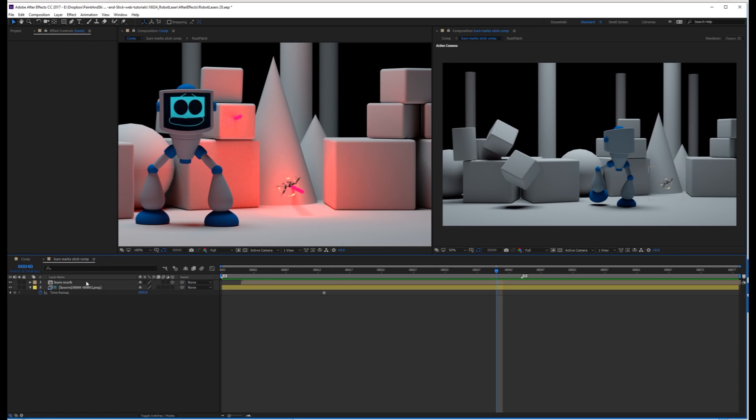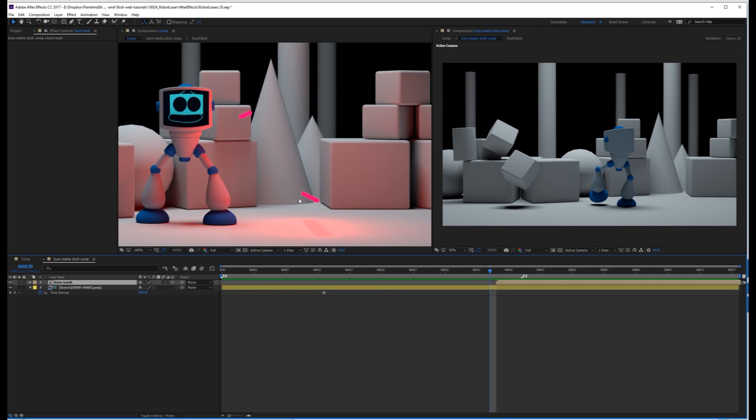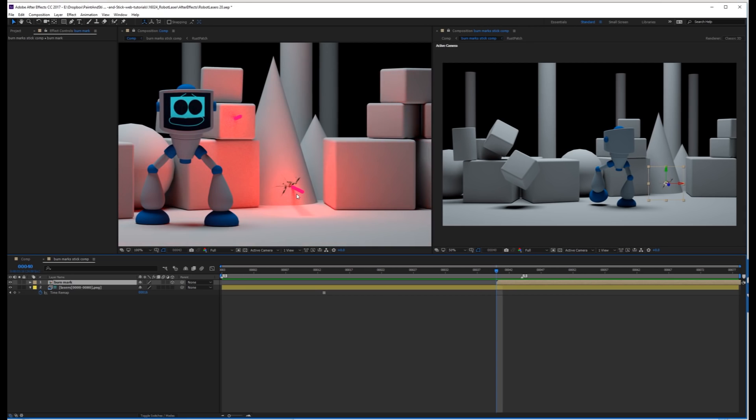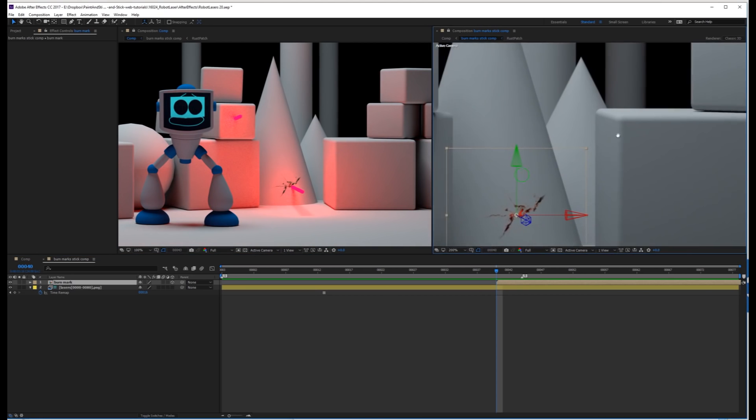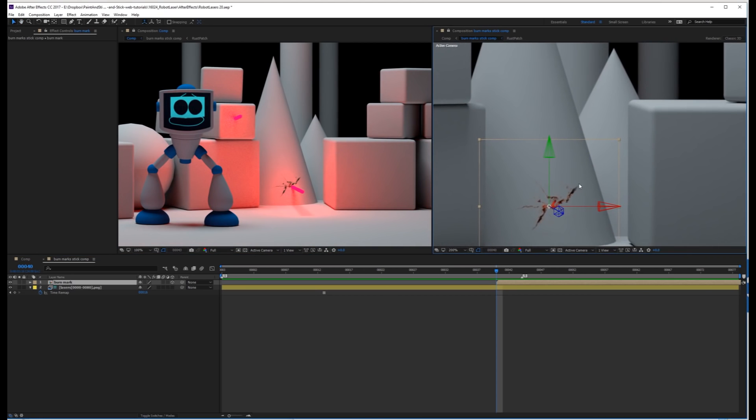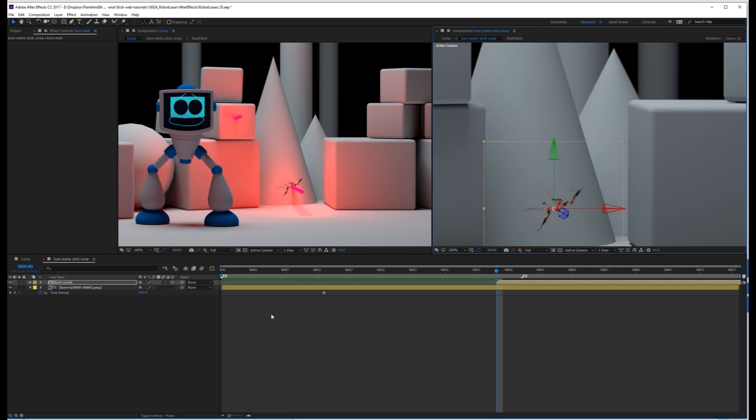And now inside the burn marks stick comp, I want to bring the first frame to here, so it actually turns on on this frame. Let's just go back a single frame, and you'll see that it's not there. Then when the laser hits, it is. And now let's just nudge this with the arrow keys to center it up. All right, I think that looks good.